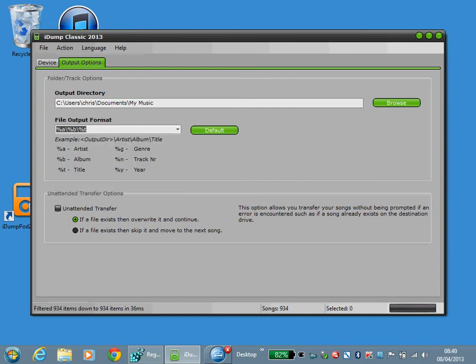Selecting %A, %B, %T will create an artist folder followed by an album folder and then place the title.